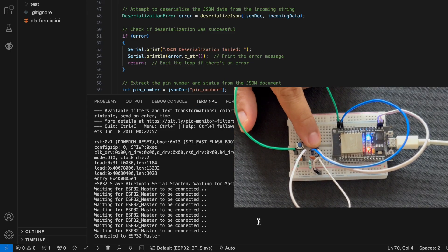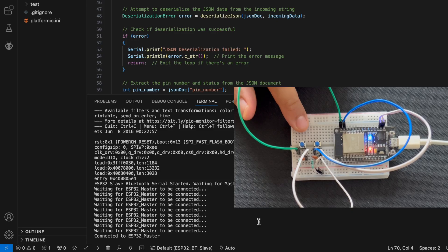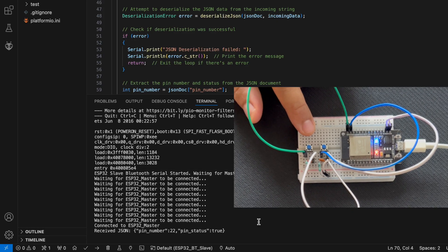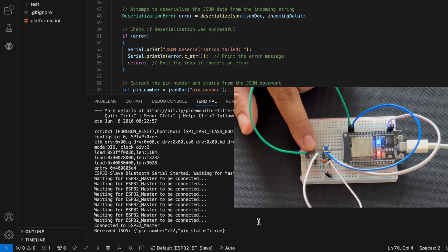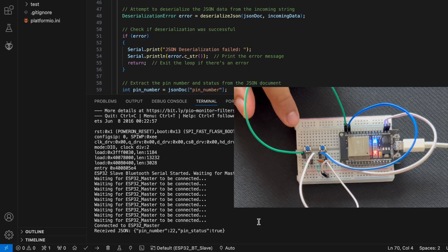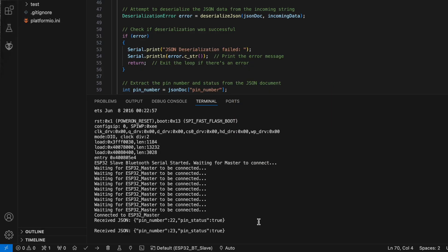Now, let's press the button on the master controller. As you can see, the slave received a command from the master.